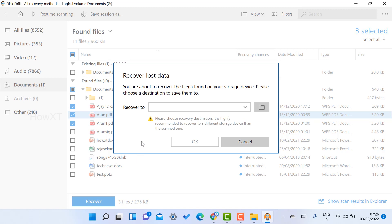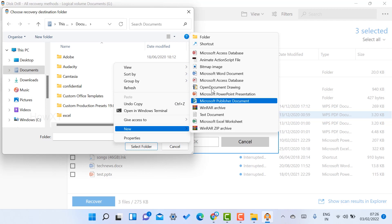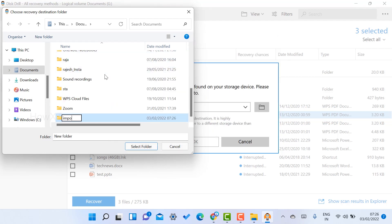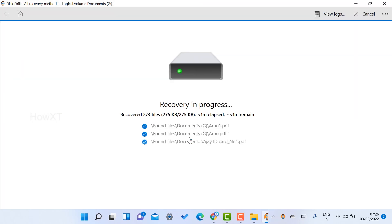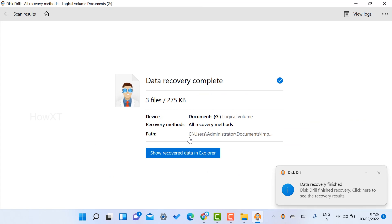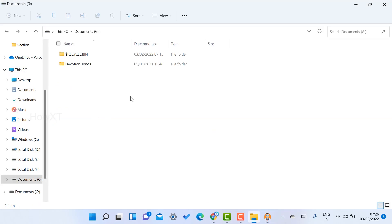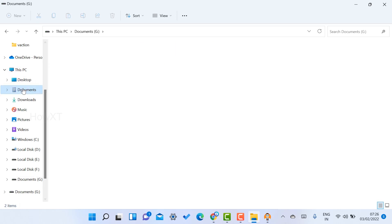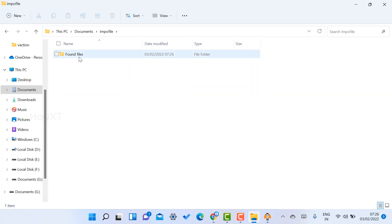Once you select the files and click the Recover option, it will ask you where to store the data. I select an area and create a folder — I type the folder name and select it as the destination. Automatically the data will be recovered to that destination. All the lost data will be recovered and shown to me.